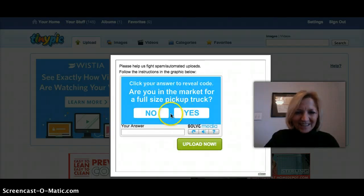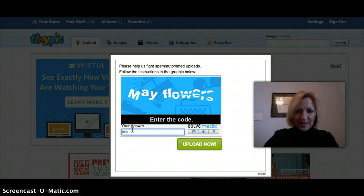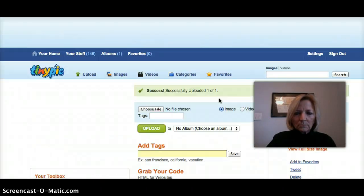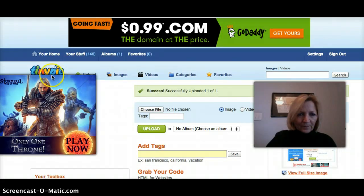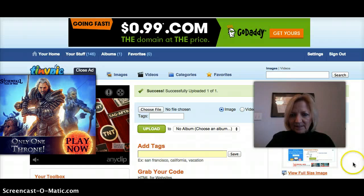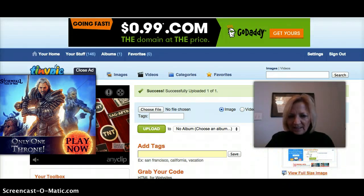Now, you don't always get this, but sometimes you may — they think it's spam, so you may have to do this. And as you can see, they do have a lot of ads lately. But you can see right there is my picture that I just did.